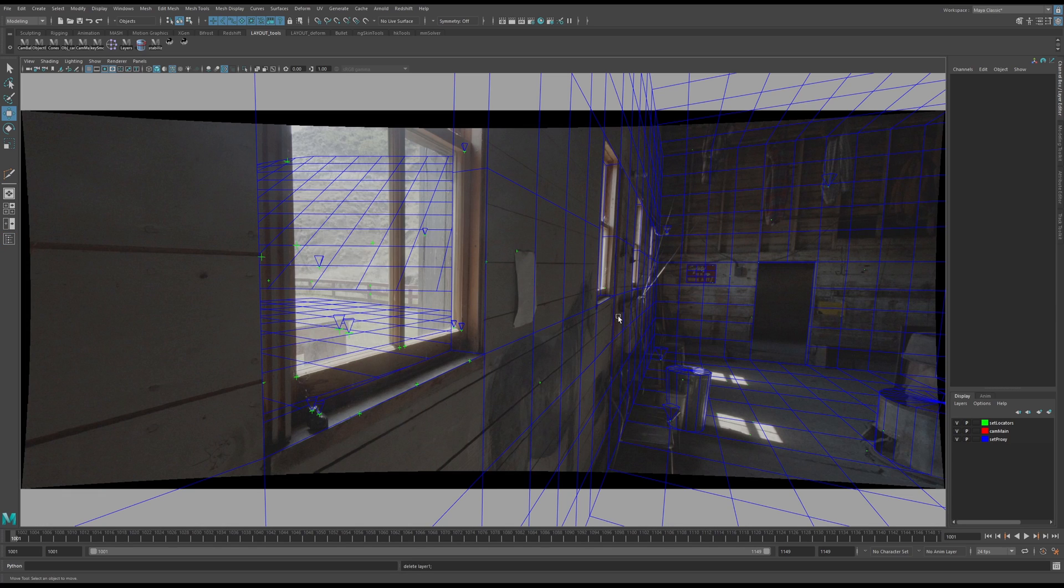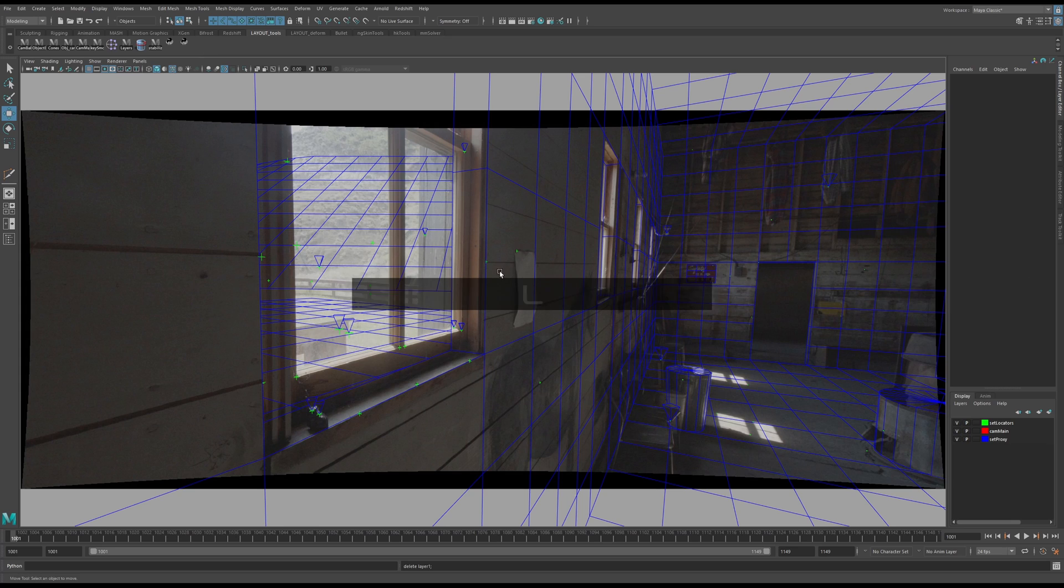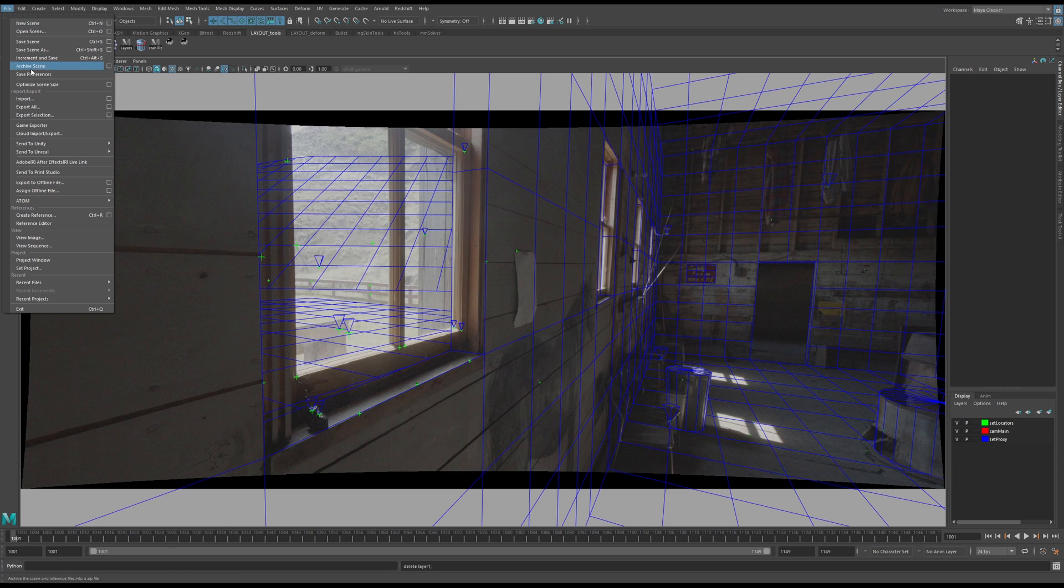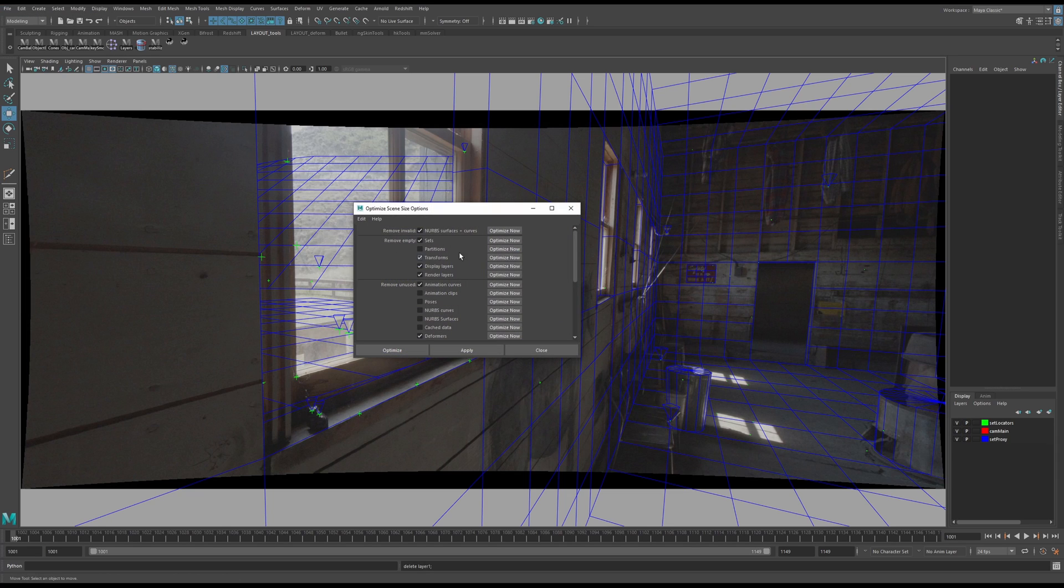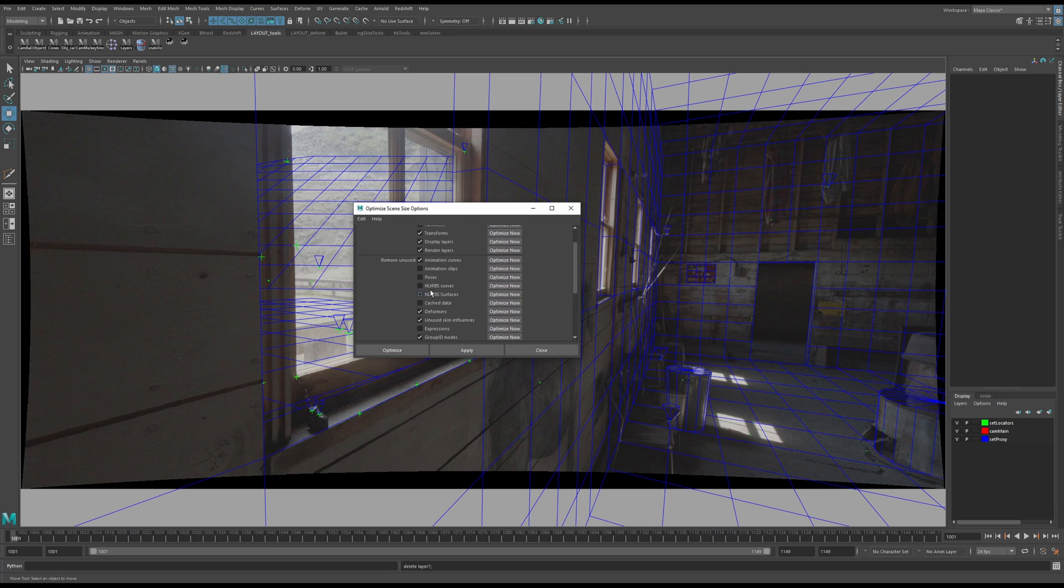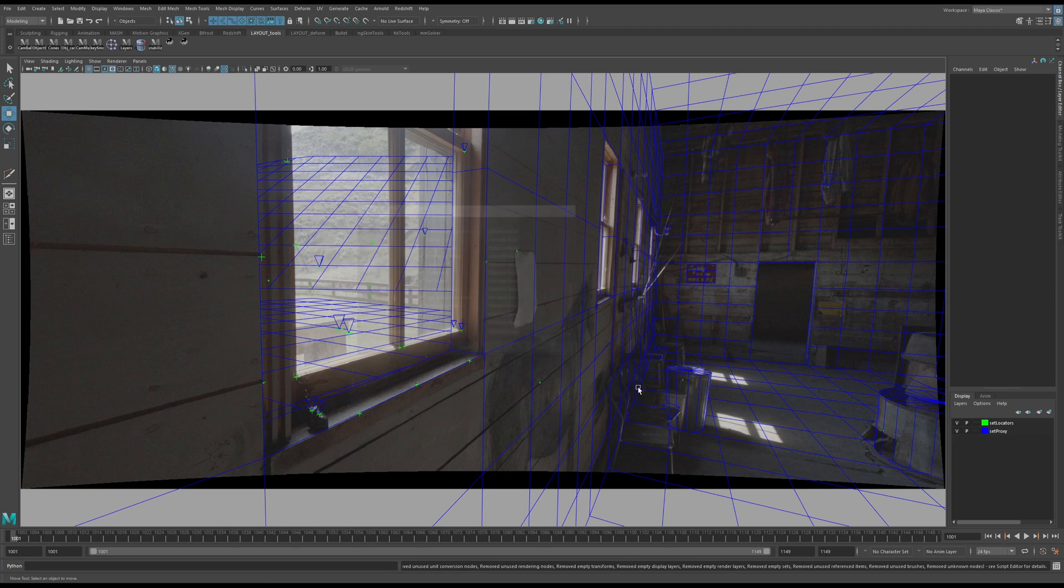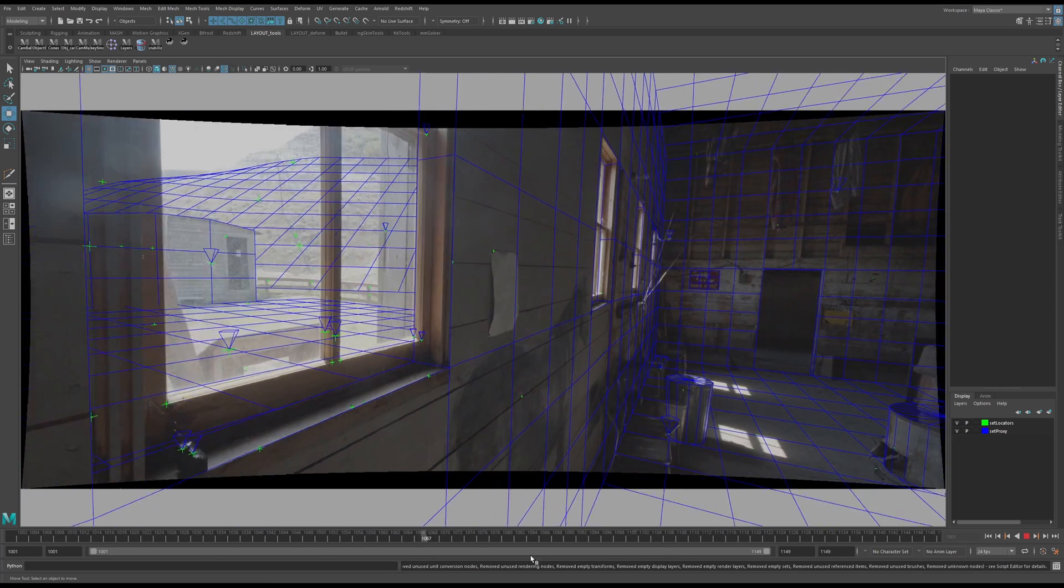Scene clean. We have a button for TrackVFX that cleans up our scene. It finds unused nodes and shaders and stuff. But for now, I'm just going to go up to File, Optimize Scene Size, Options, and I don't know what else needs to be changed, but typically we just turn on Unknown Nodes, Remove, Optimize. And this is an undoable action, so wait until the end.